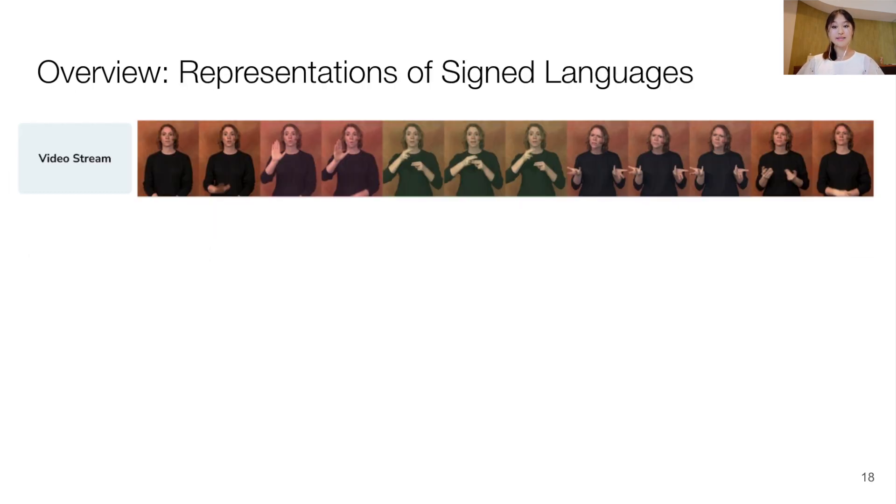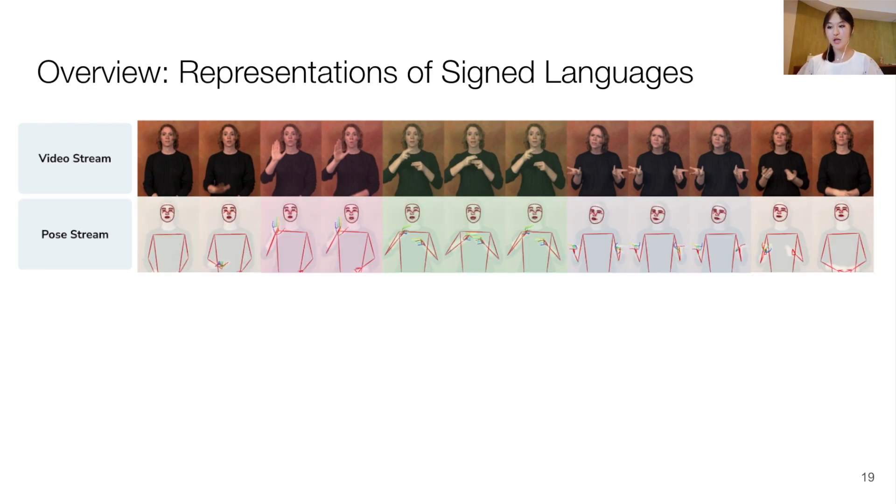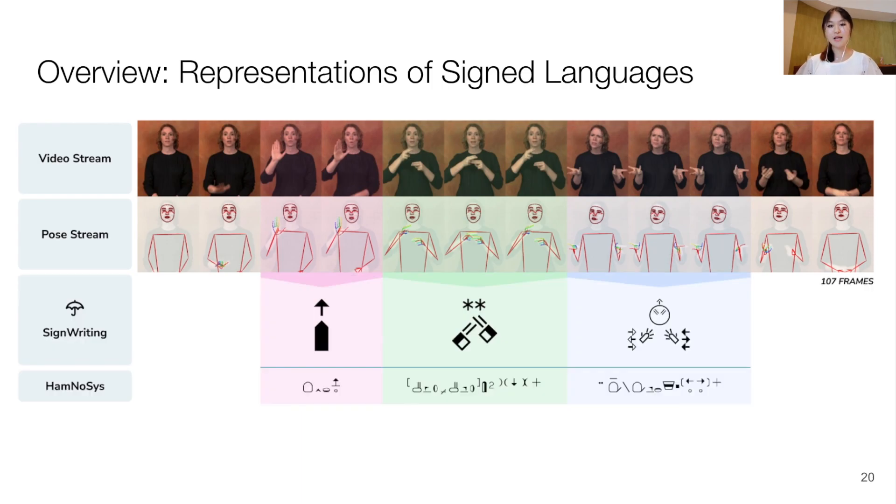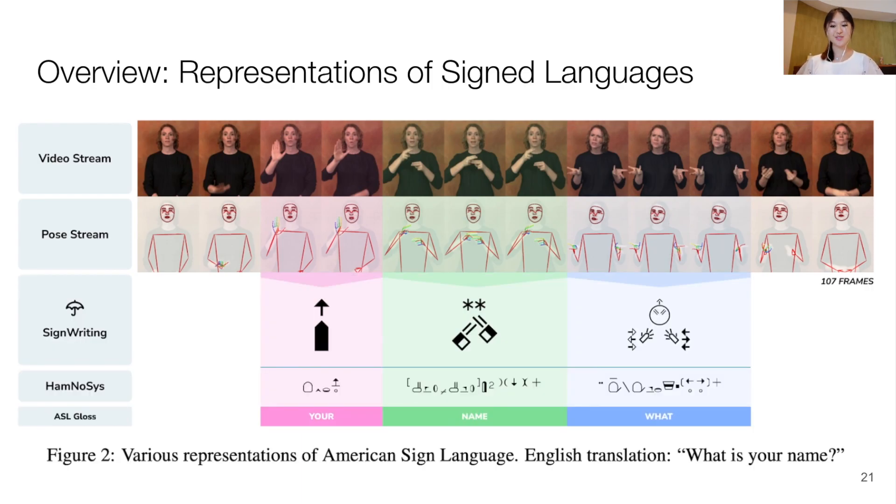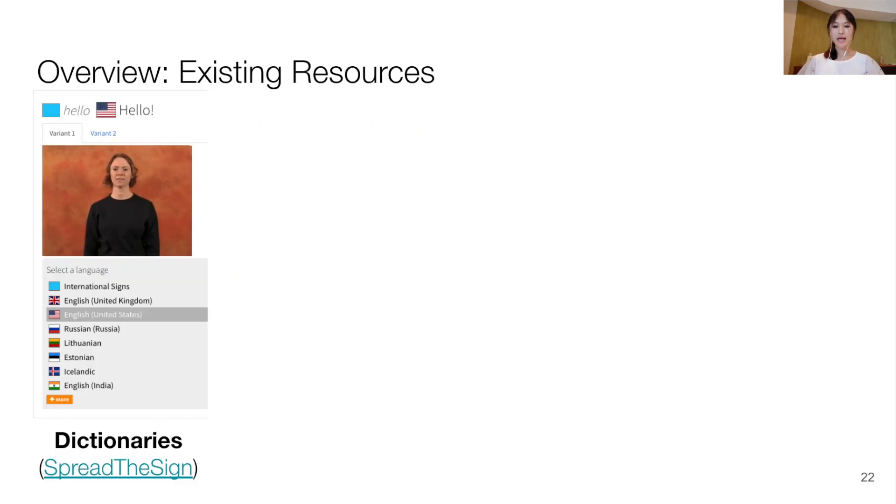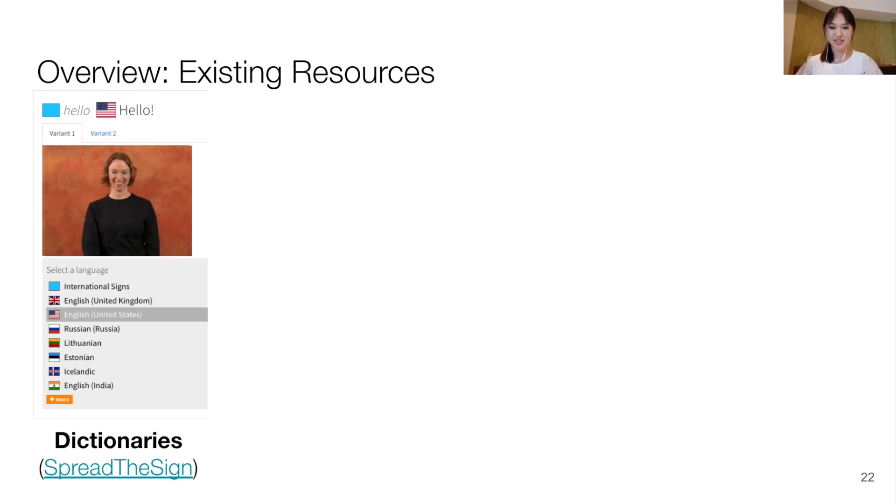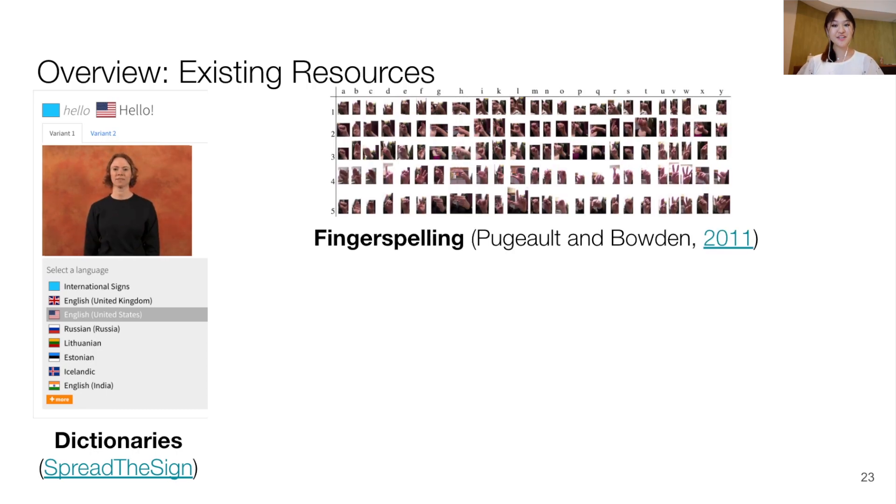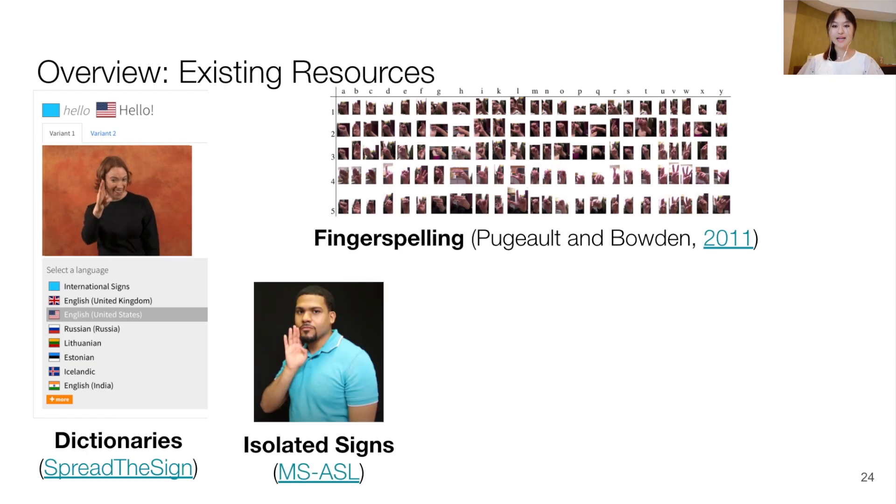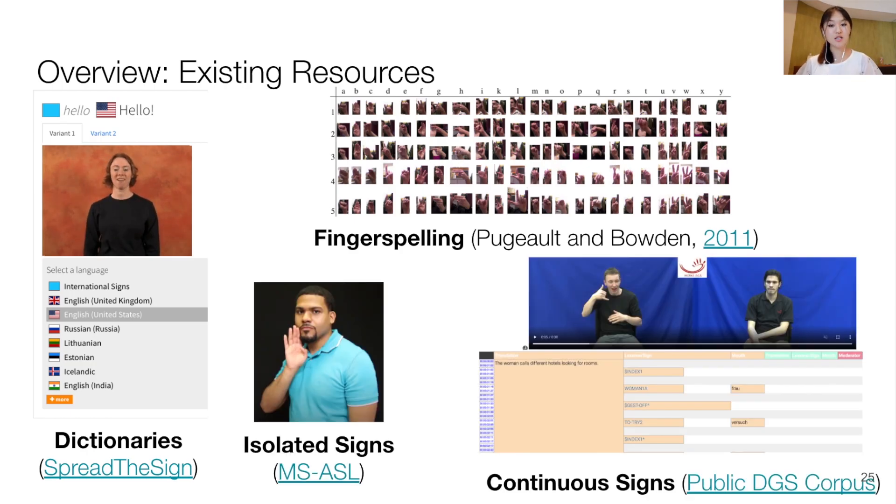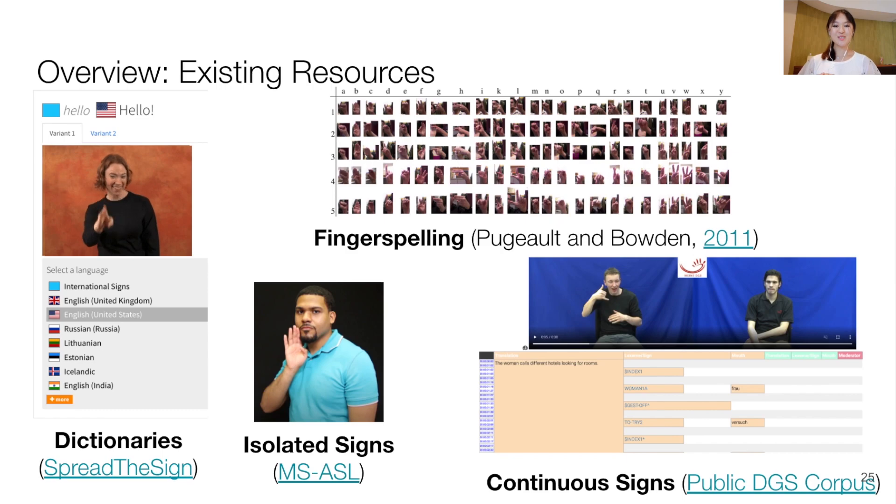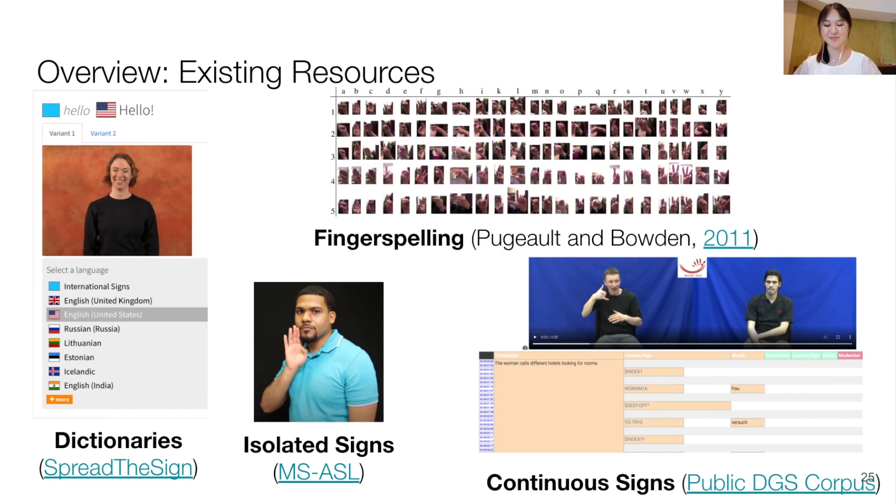Next, we cover the different existing ways to represent signed language data, which includes videos, pose estimations, various notation systems, as well as glosses. Our paper also presents existing signed language resources, such as bilingual dictionaries, fingerspelling corpora, and isolated signs, as well as continuous signs corpora. So please do check out our paper for more information on these topics.